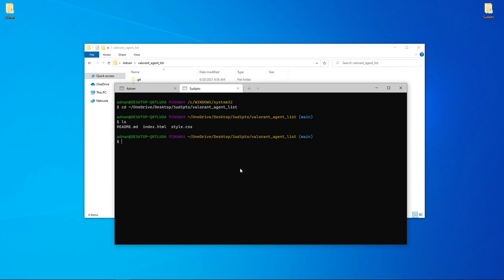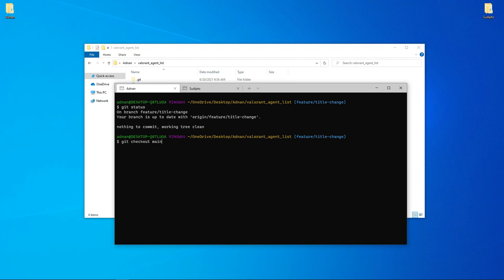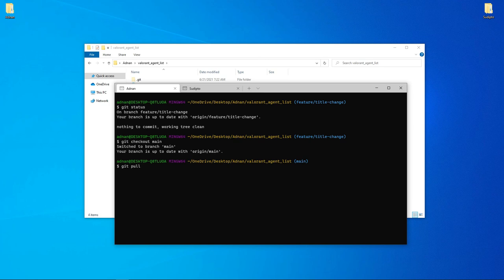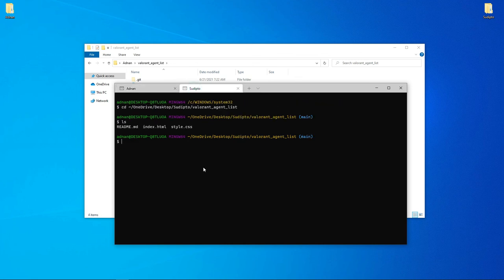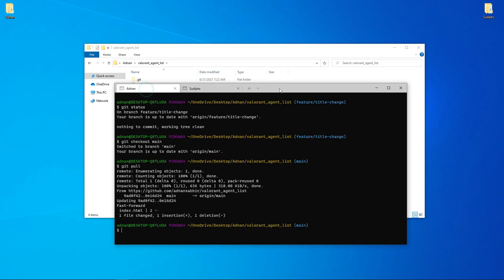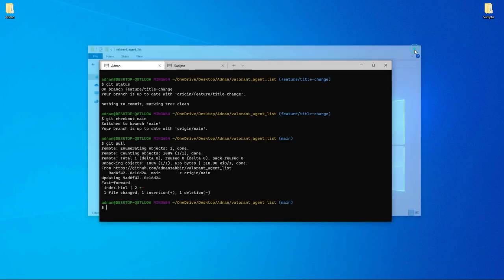Now let me show you some Git commands. I can check out a different branch to switch branches. I'll do a Git pull to fetch changes, then Git checkout to switch branches.